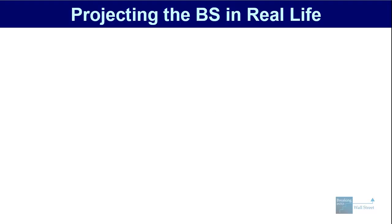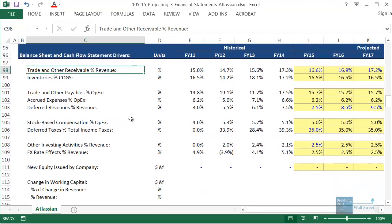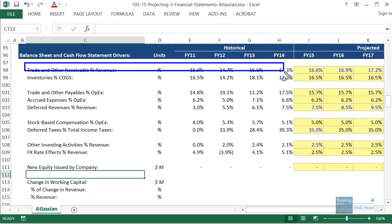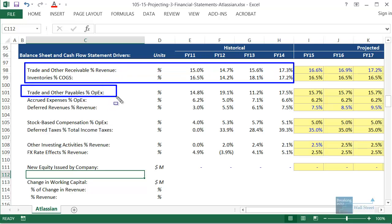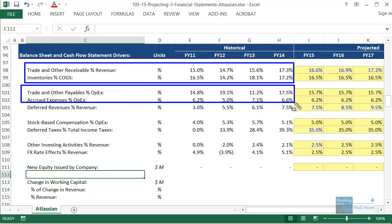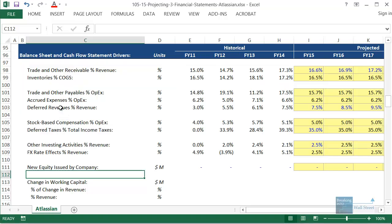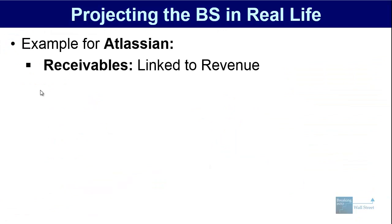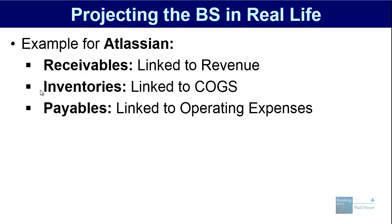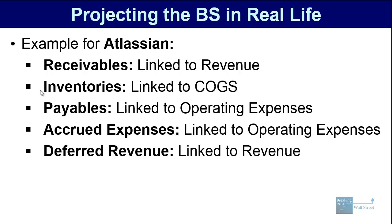Let's look at a real-life projection for Atlassian. You can see that I've projected trade and other receivables as a percent of revenue, inventory as a percent of COGS, accounts payable as a percent of OPEX, accrued expenses as a percent of OPEX, and deferred revenue as a percent of revenue — those are the only balance sheet line items we're actually projecting. The others we're holding constant, linking in from elsewhere, or doing a simple average as a percent of revenue, since they are much smaller and less significant. Receivables linked to revenue makes sense; payables and accrued expenses are linked to operating expenses; and deferred revenue is linked to revenue because it corresponds to subscription revenue received in cash but not yet recognized.